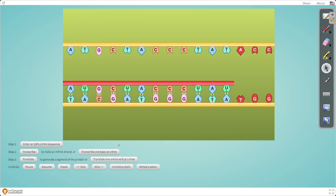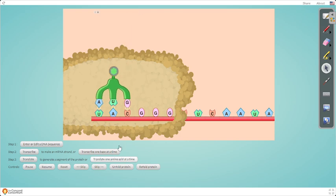After transcription, this mRNA will detach from the DNA and move out of the nucleus into the cytoplasm, where it will go to the ribosome — the organelle responsible for protein synthesis. This is the second and last stage: translation. During translation, the transfer RNA — tRNA — in the cytoplasm has three adjacent nitrogenous bases known as the anti-codon, which is complementary to the mRNA's codon.